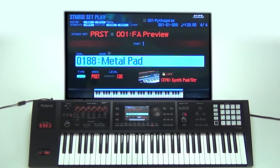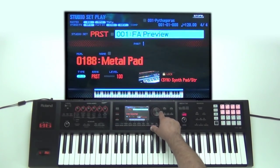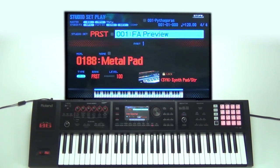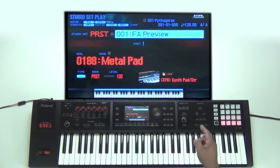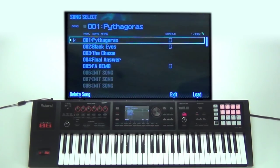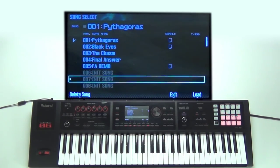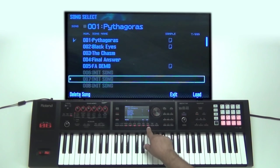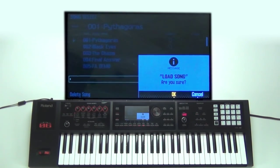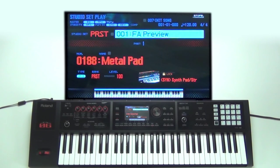When I'm creating a song, let's go ahead and change the studio set. I'm just going to use the first one, the preset FA preview. Let's go into the sequencer section. I'm going to go to Song Select and initialize song right here and load that. So we're all starting off at a blank space — you guys can try this at home and see how easy this is.